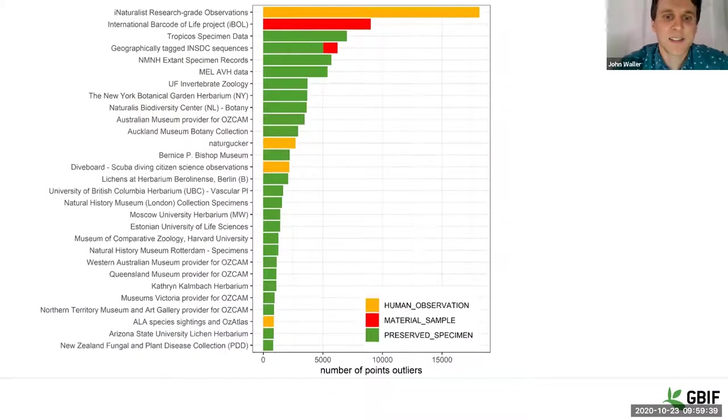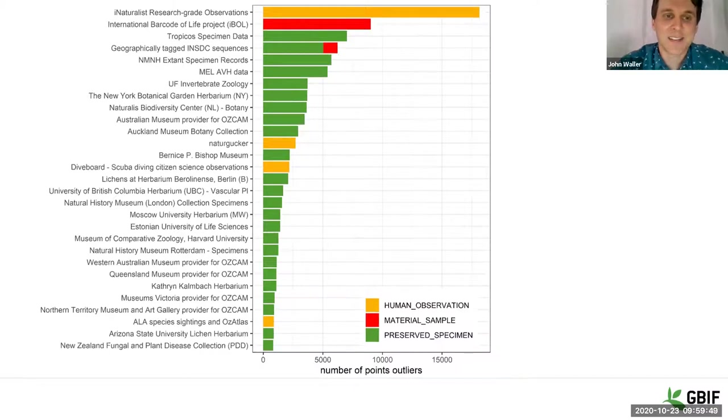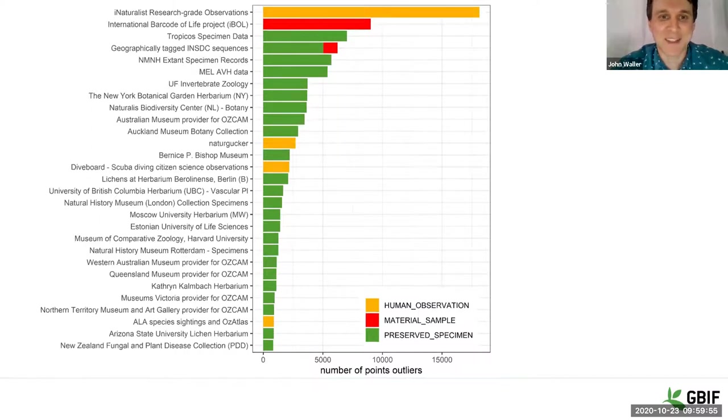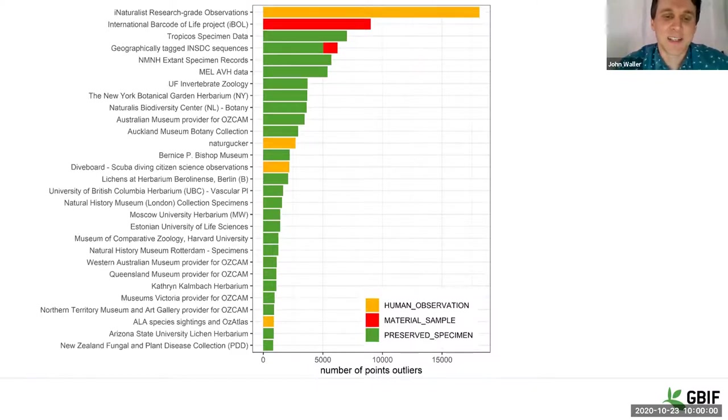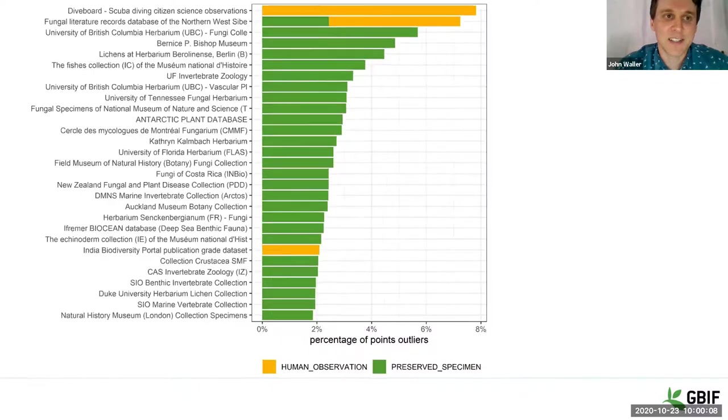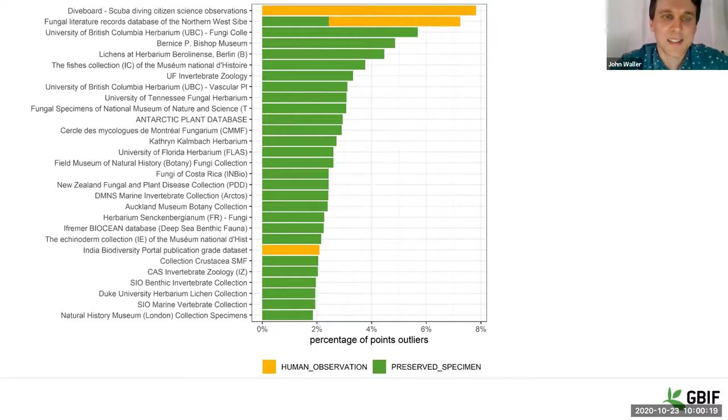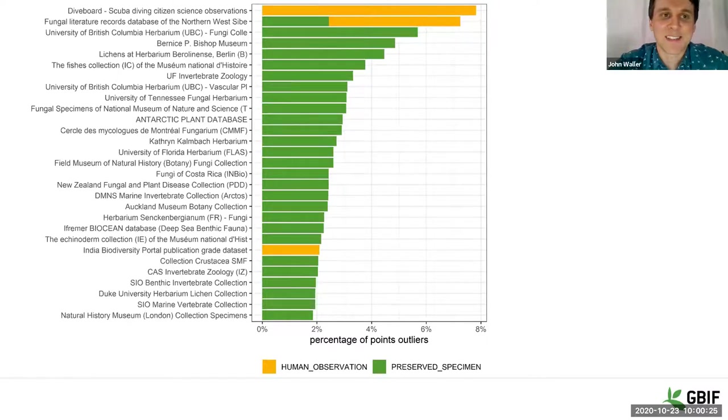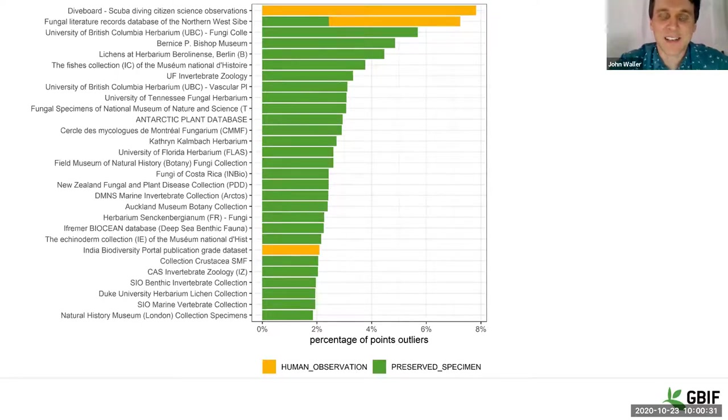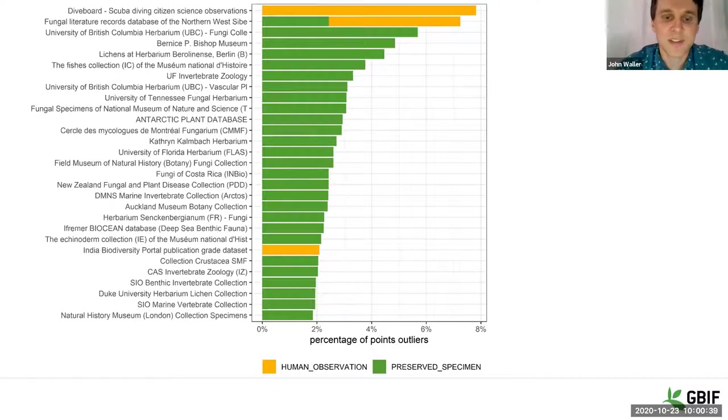So if we just look at the datasets that have the most outliers using this type of method, iNaturalist actually comes out on top. You might start to worry that you are personally contributing to this high number of outlier points somehow with your iNaturalist observations. But I think this is simply because iNaturalist actually gives a lot of data to GBIF. It's a very large dataset. So if we actually look at the percentage, iNaturalist has less than 1% of its actual records that make it onto GBIF are outliers. And this, not surprisingly, this scuba diving citizen science dataset is coming out as the top dataset with the most outliers, which wouldn't be a surprise because you're having to ID a fish or something underwater, which is probably quite difficult, especially as a citizen. So it seems to produce reasonable results.